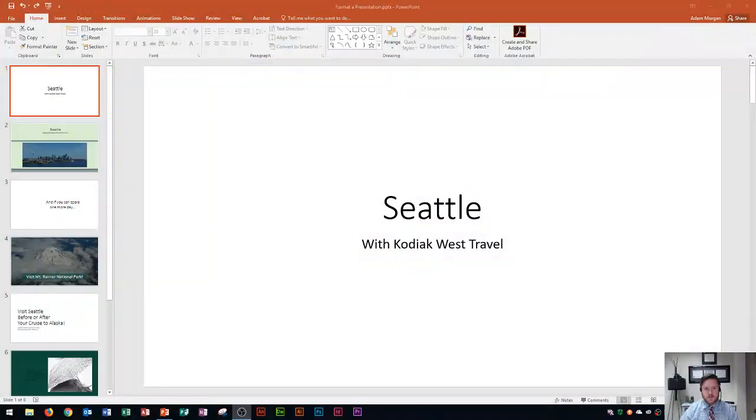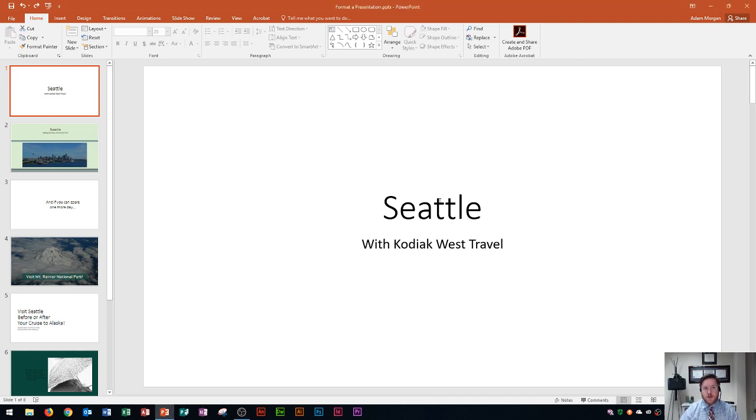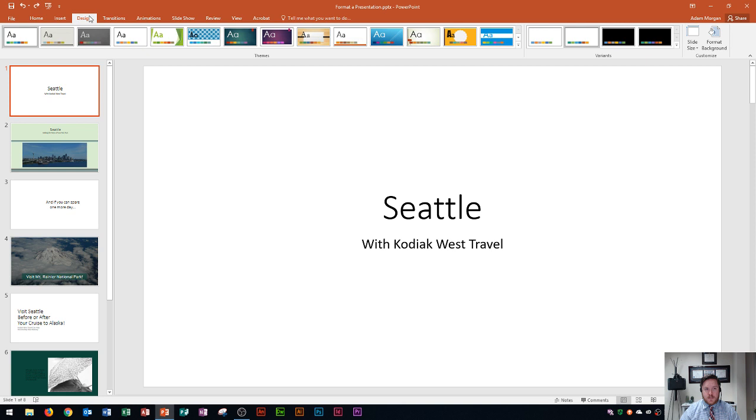So the first thing that you'll see here is this presentation is on Seattle and we're going to learn how to apply a theme variant. So theme variants are a design change on our presentations so we're going to go right up here to the design tab and within the design tab you're going to see your themes group on the left and your variants on the right.